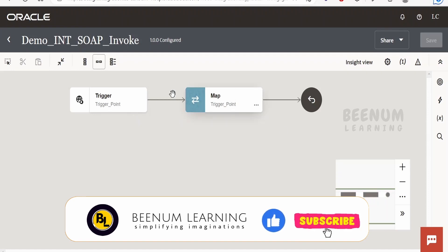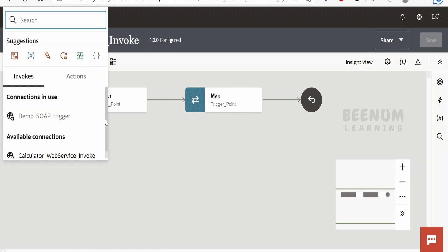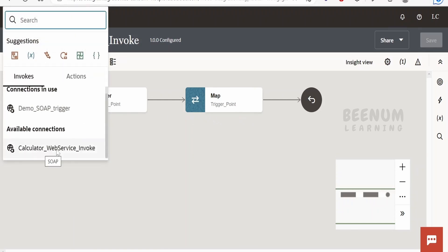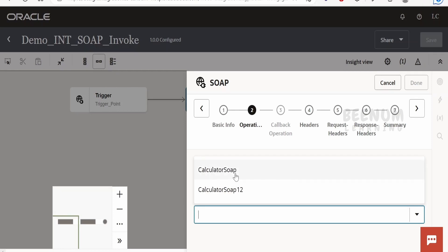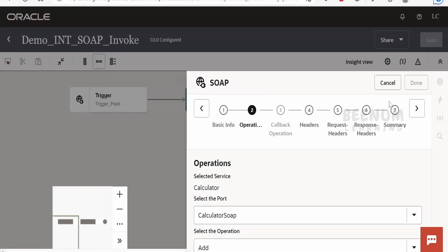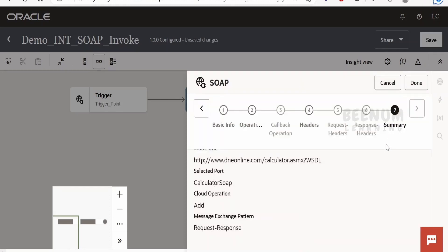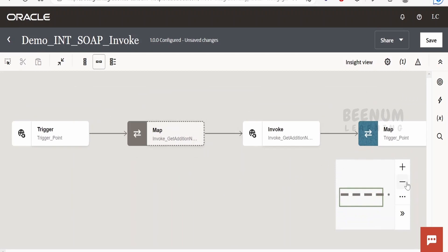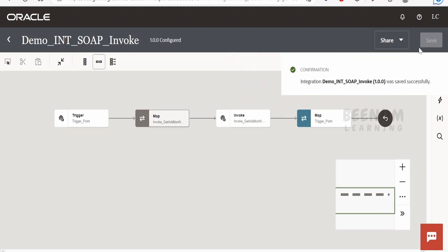We can avoid the work of creating an integration from scratch using the cloning concept. Click on edit. Instead of the mapper, we will call the web service, pass the numbers received in the request, and map the response to the response of this integration. Click on the plus and search for our invoke connection — that is 'Calculator Web Service Invoke'. Select this. I will write the endpoint name as 'Invoke Get Addition of Numbers', click next, select the port as Calculator SOAP, and in the operation select 'Add'. Click next, keep defaults, and click done. It is always good practice to save your integration regularly.